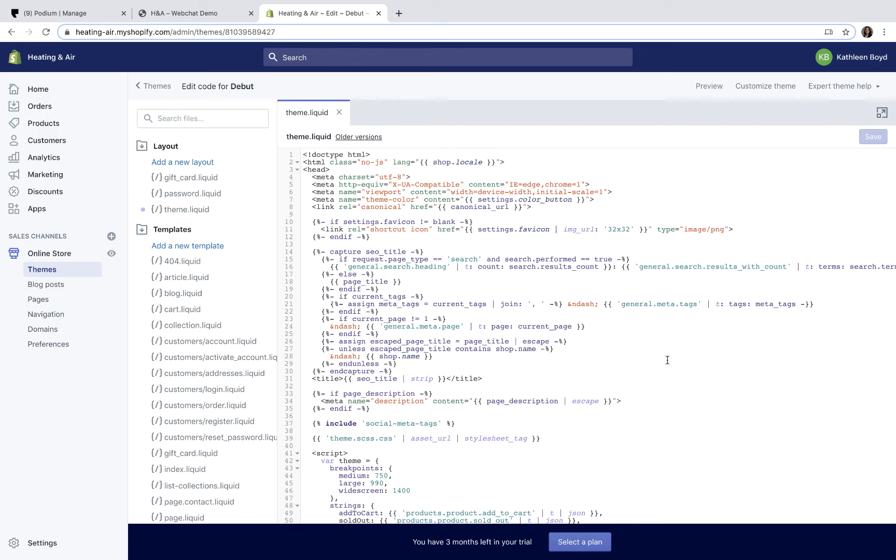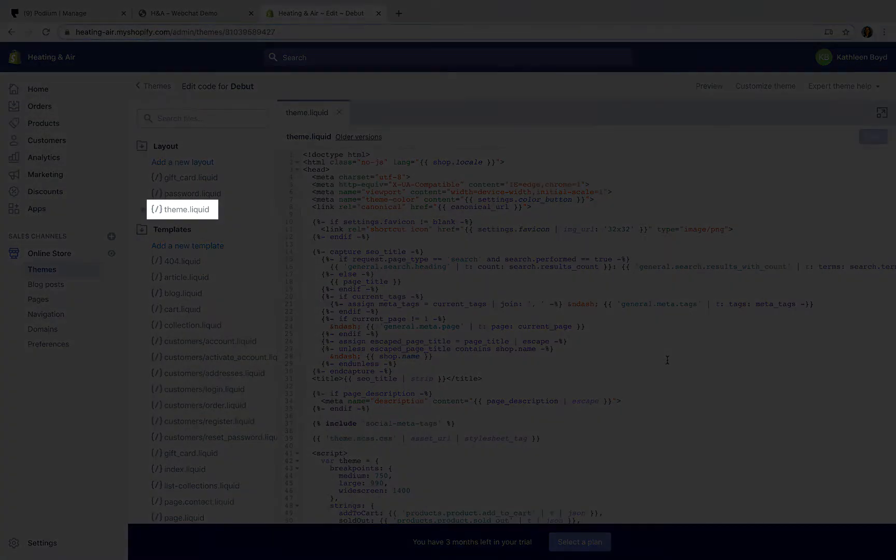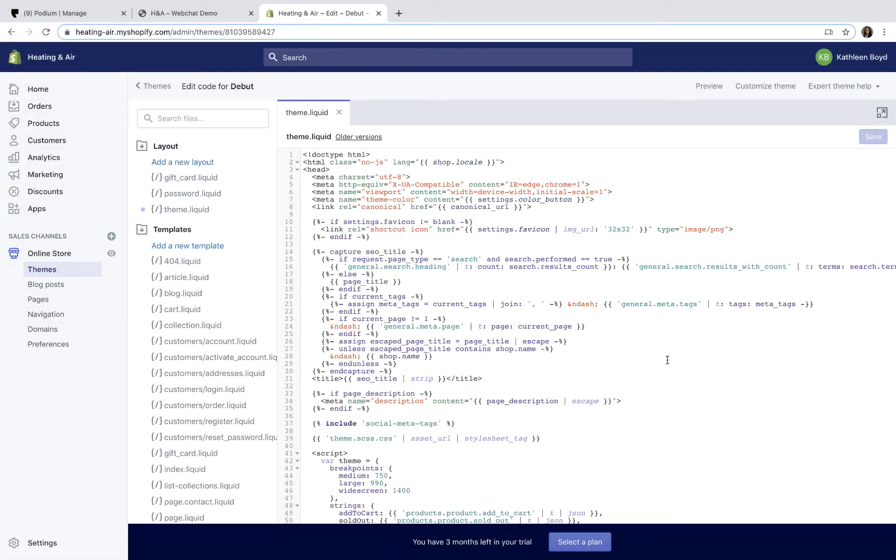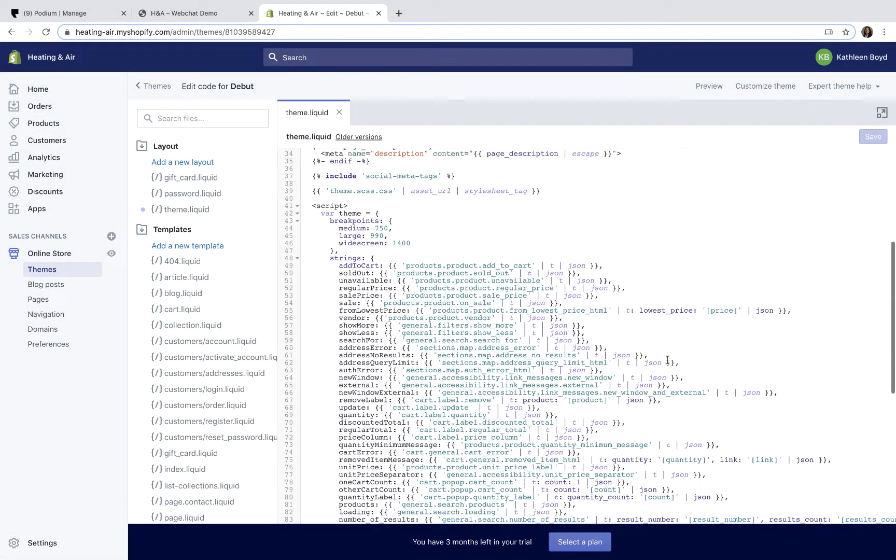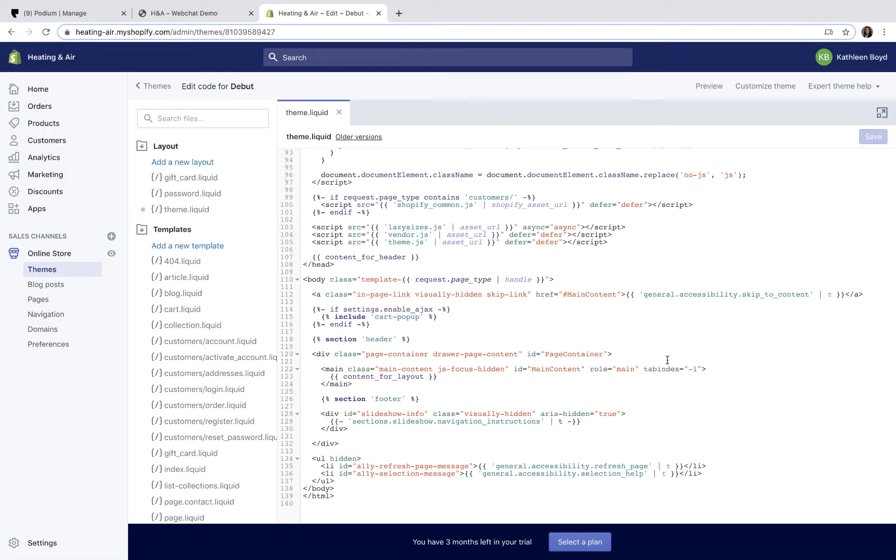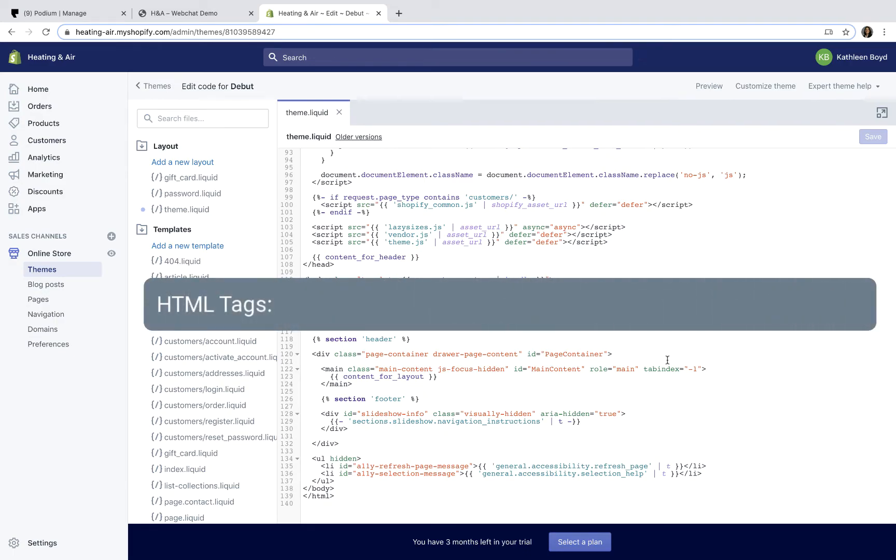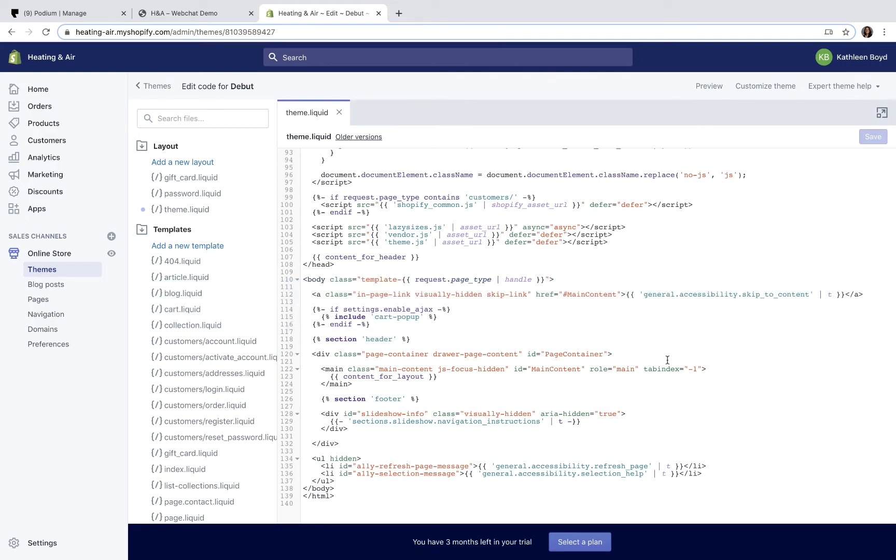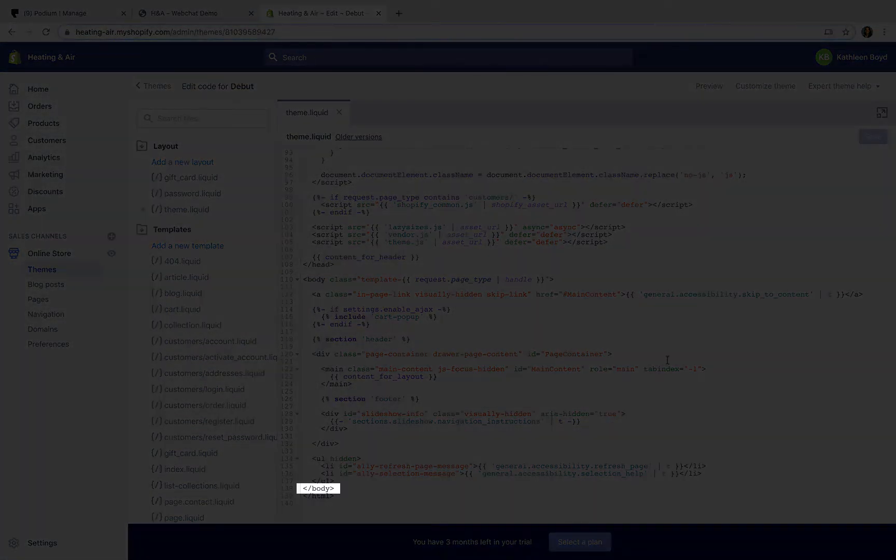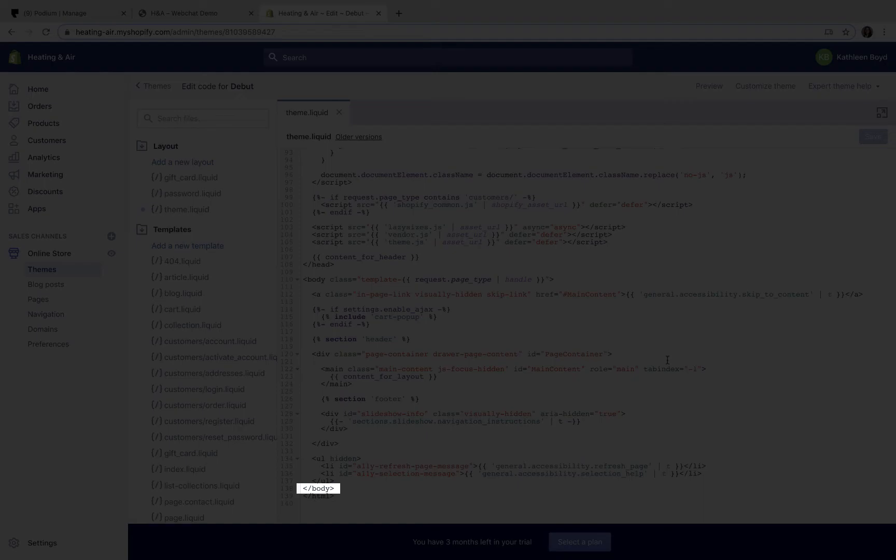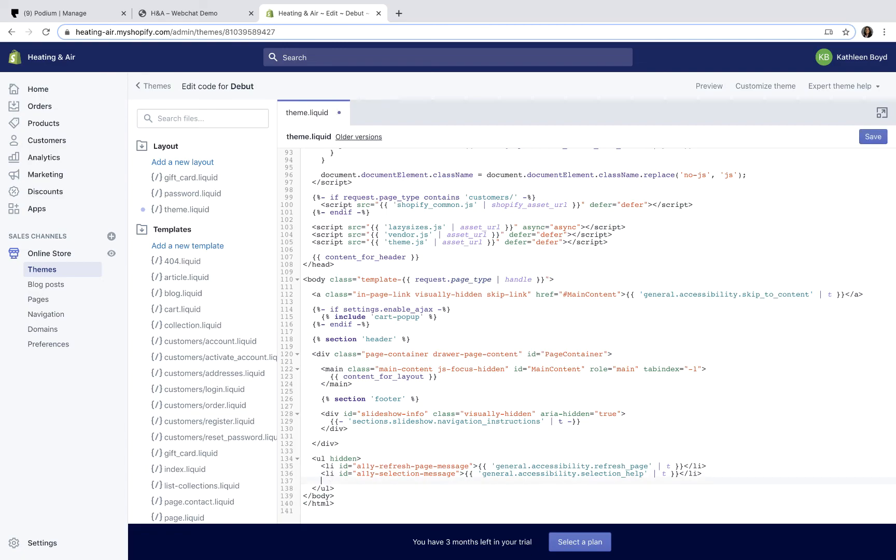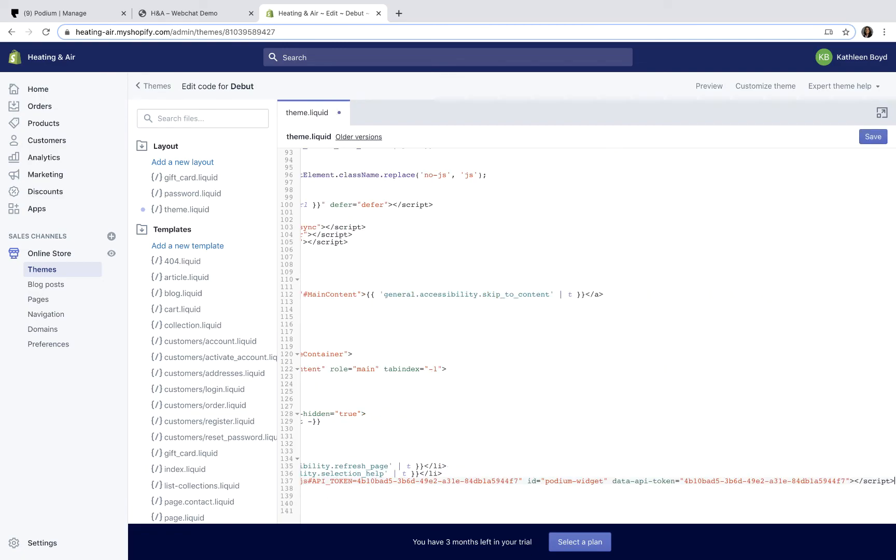In the HTML editor, we'll look for Theme.liquid. Inside of Theme.liquid, you'll need to scroll to the bottom of the HTML file. In HTML, there is an open body tag and a closed tag. You'll want to locate the closing body tag, indicated by a forward slash. Paste the Web Chat code right above the closed body tag, and save the changes.